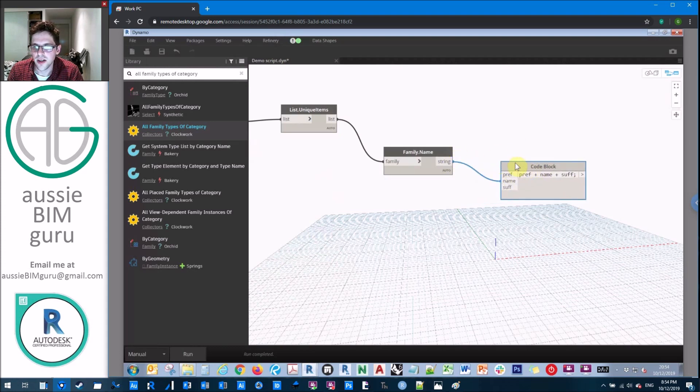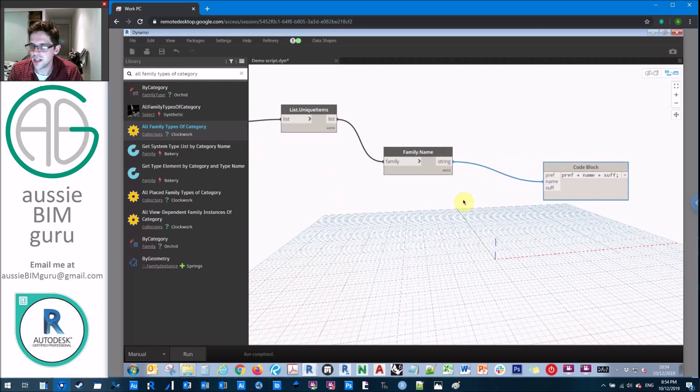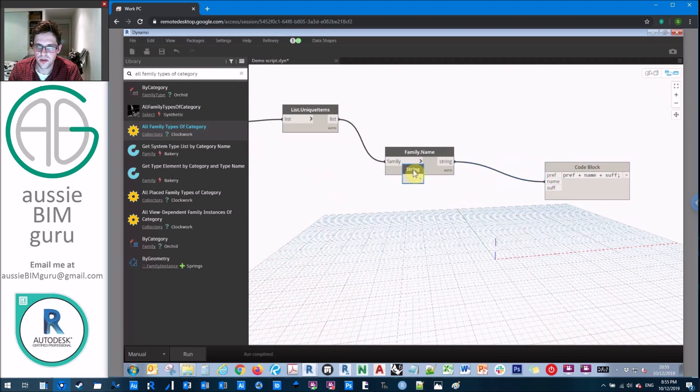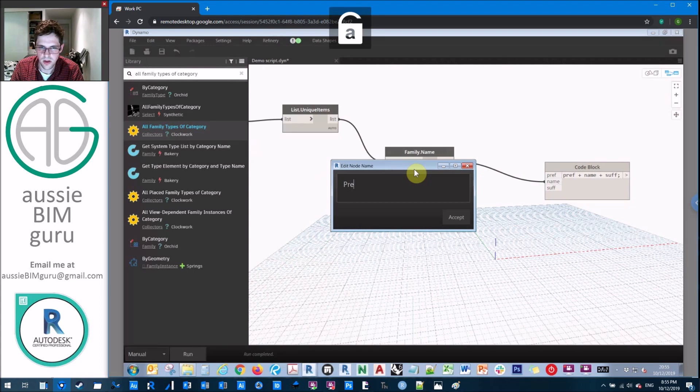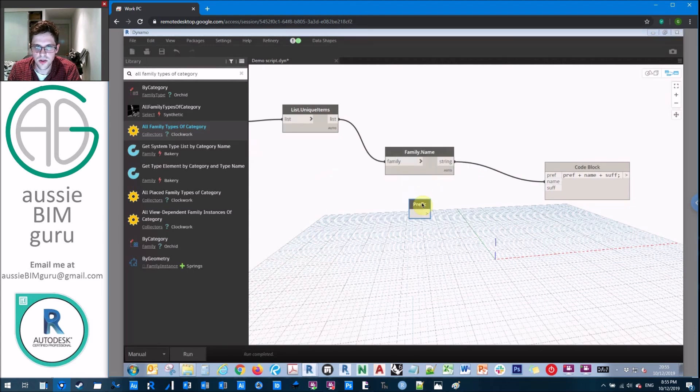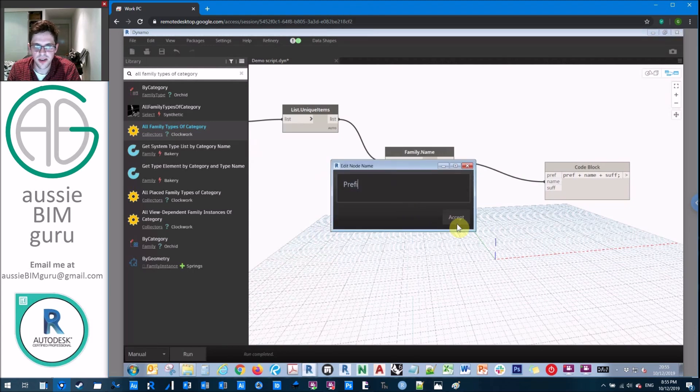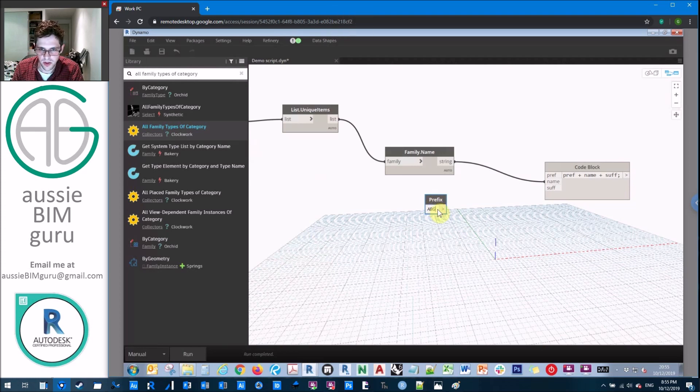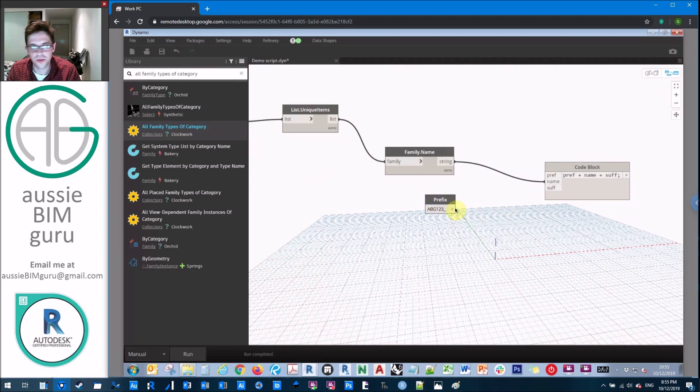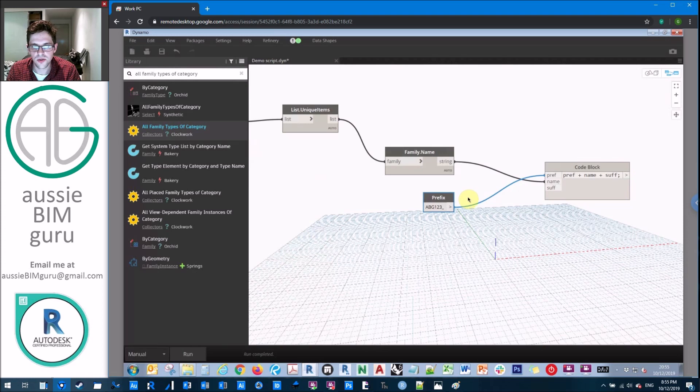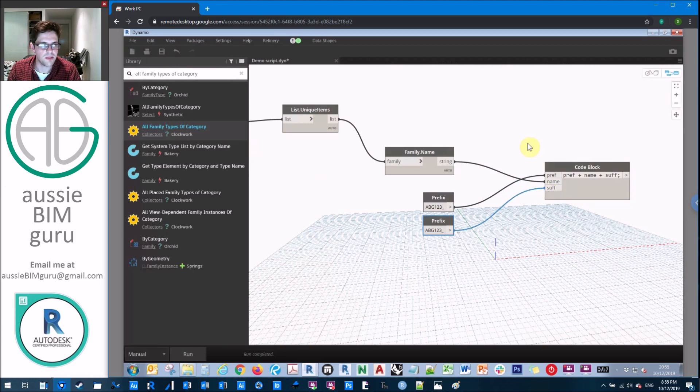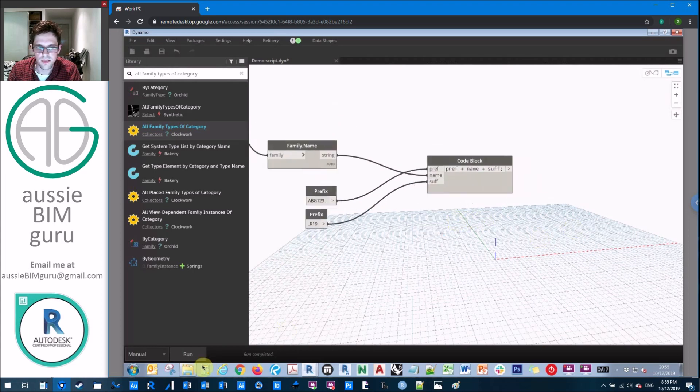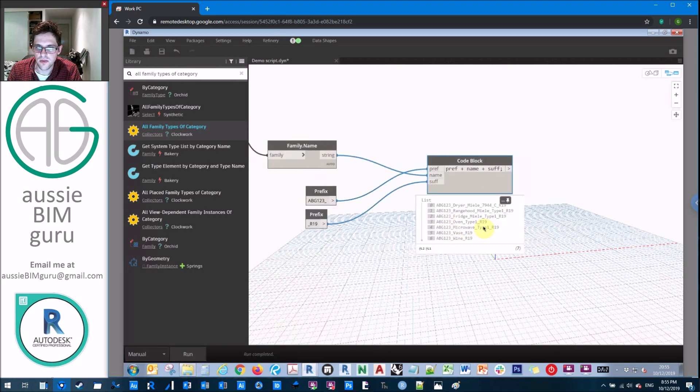So we're going to take our name, and then we're going to take two strings. And these essentially are our prefix and our suffix. So you can leave these blank if you don't want to add a prefix and a suffix. Let's just say we want to add AussieBimGuru123 underscore as our project number. Because typically, this is what I tend to put at the front of families, the project that it belongs to, or the library acronym that it came from. But typically, in a lot of projects, we like to replace this so that all the families become like a project specific version of the family, in case a user wants to edit them. And sometimes we like to put the version of the family as well. So let's add a suffix of underscore r19 for refit 2019. So what we should get now is a list of those modified family names with a prefix and a suffix included.